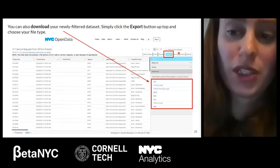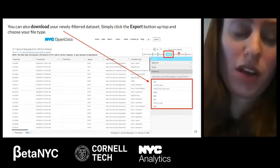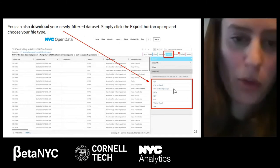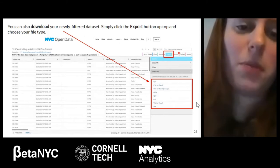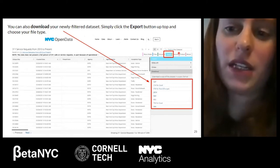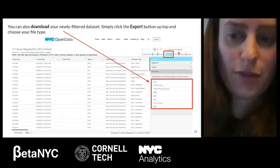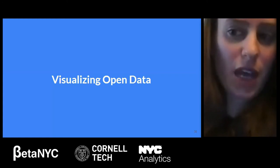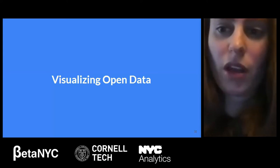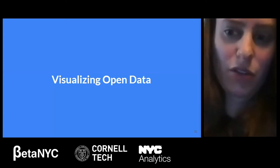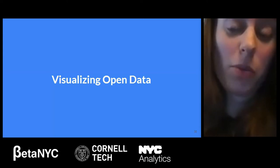Once you filter the data for what you need, you can download that smaller filtered dataset to your computer in a variety of formats by clicking the Export button and selecting the format. The most common format for using data in Excel or Google Sheets is CSV. Now, what if you wanted to look at a chart or graph of this data? You could download it, or you could also easily create a visualization without leaving the Open Data website or downloading anything.